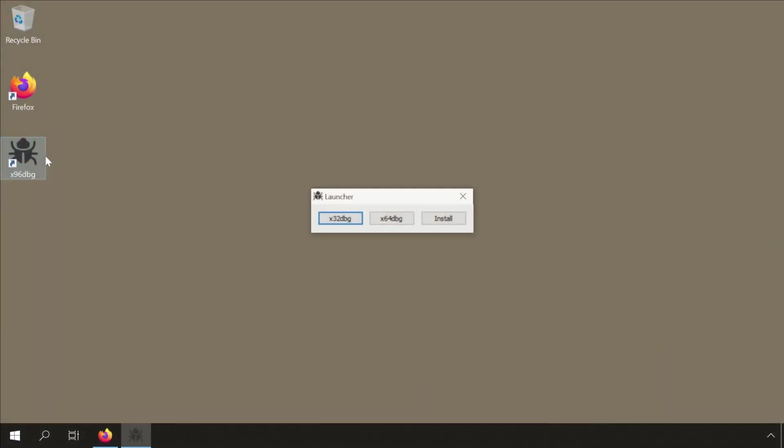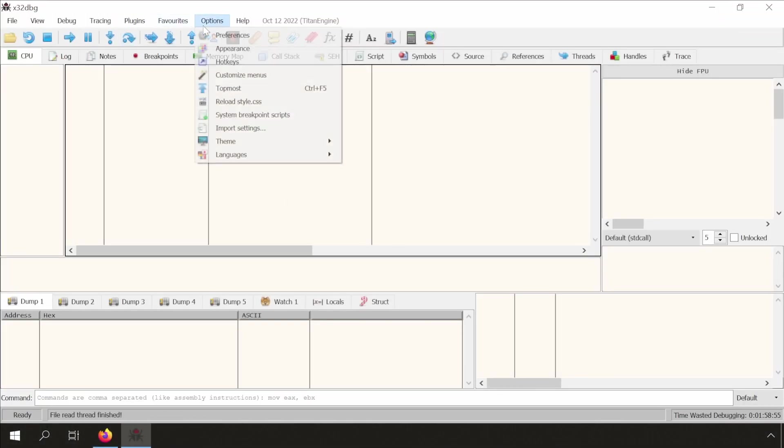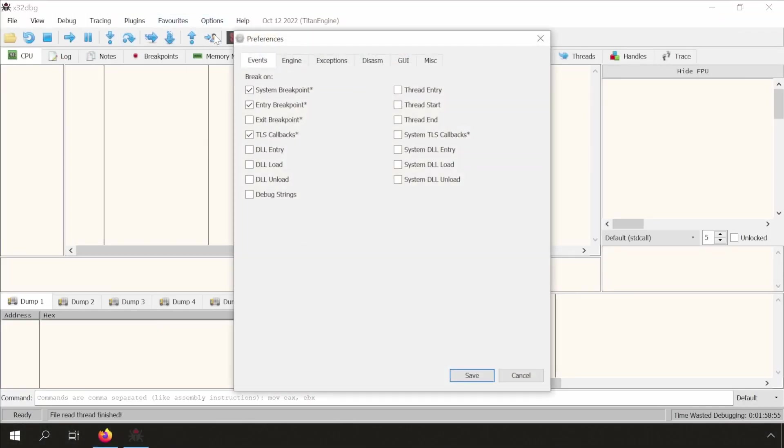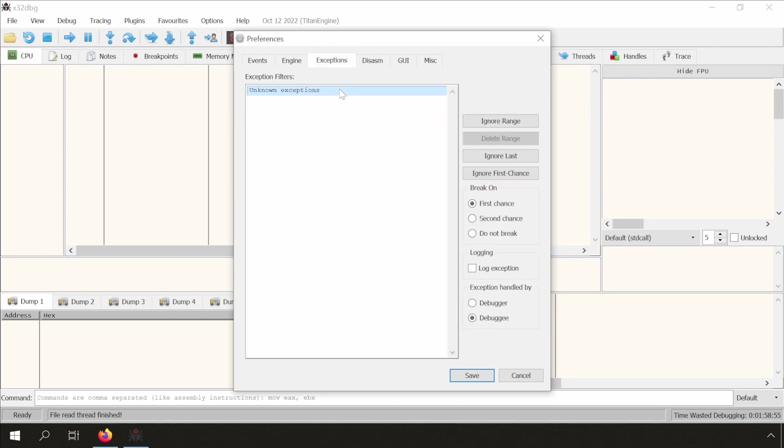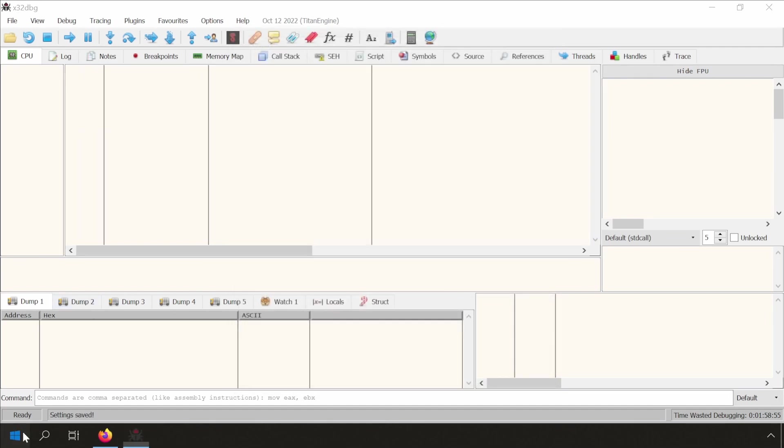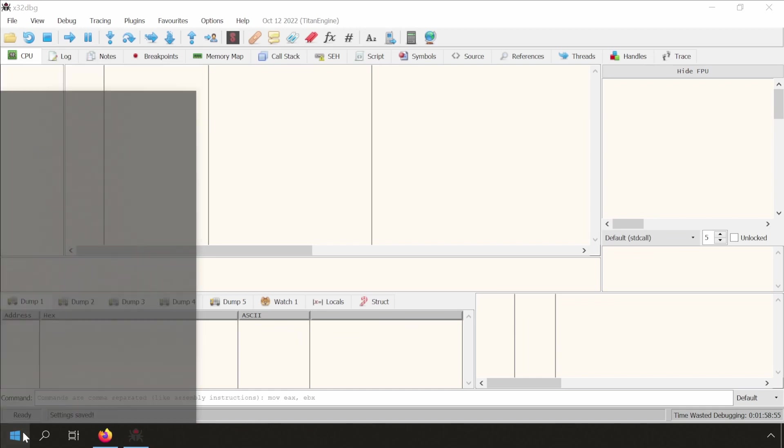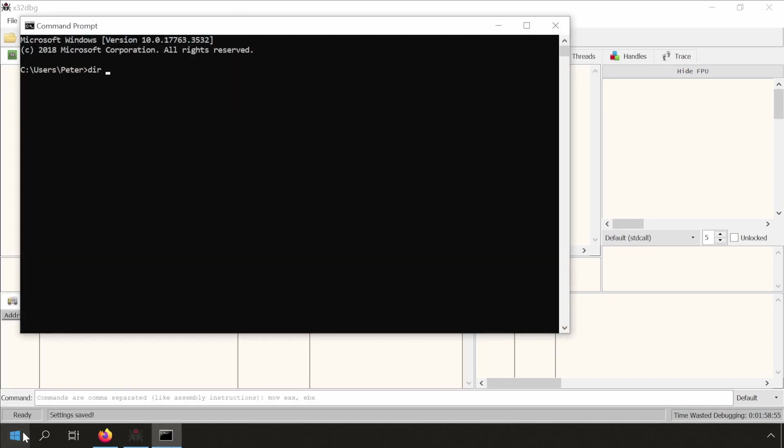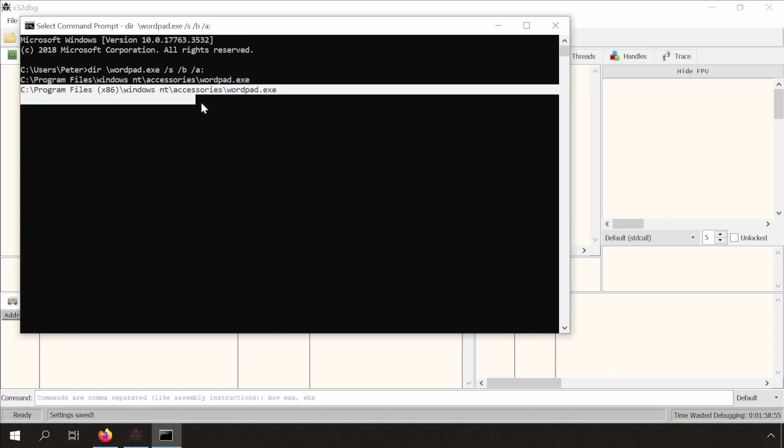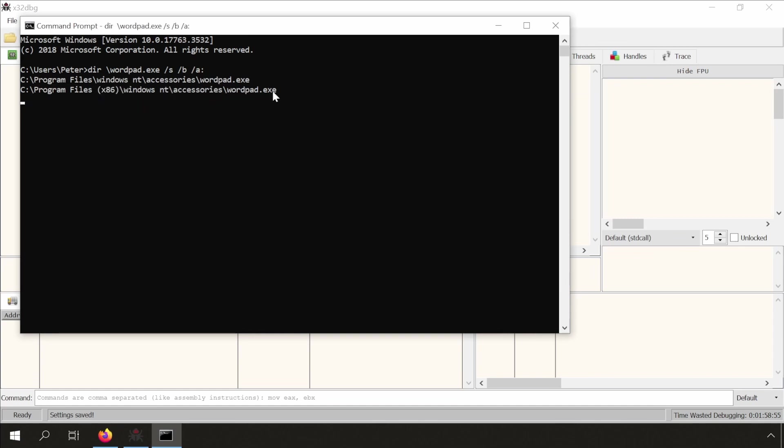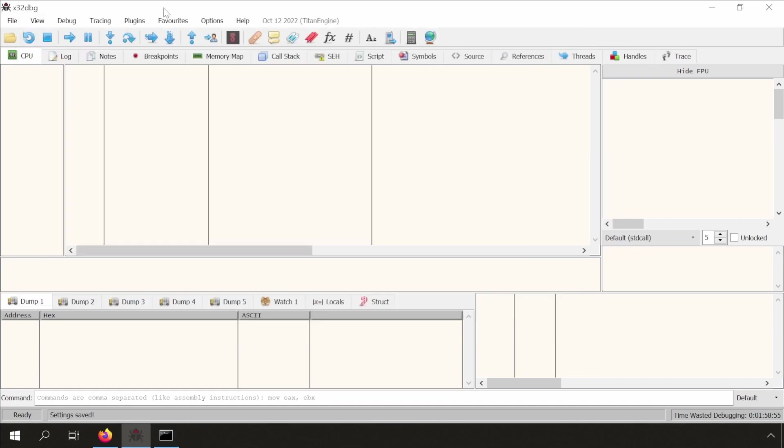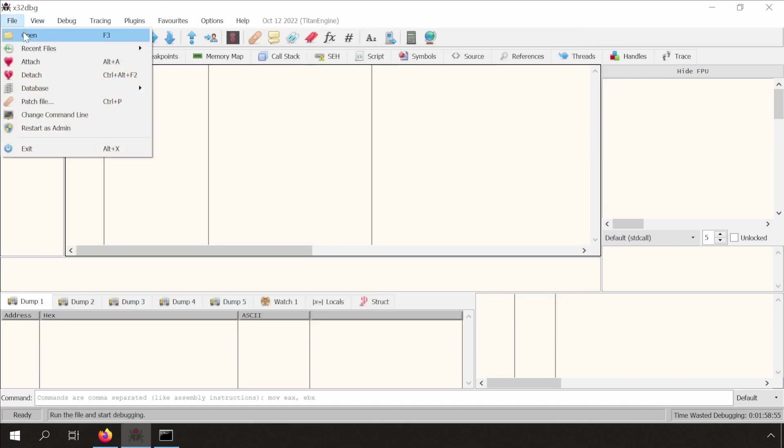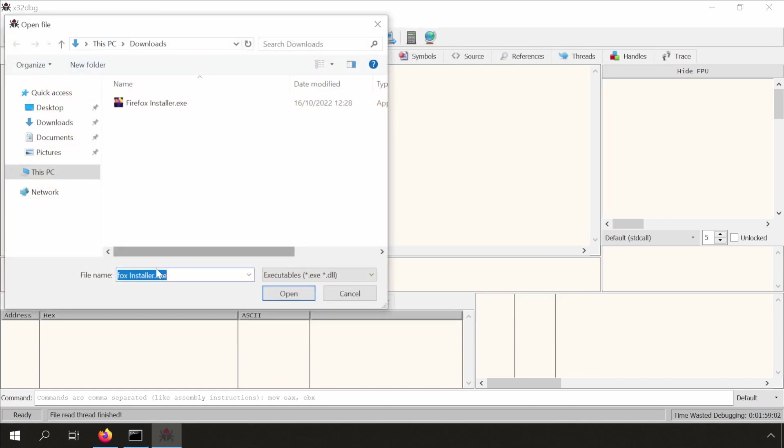Let me open the 32-bit version using the launcher. I will disable all first chance exceptions for the duration of this video. Now, let's use the good old command prompt to locate wordpad.exe. Here we have it. Select, copy, and paste it in x64dbg.